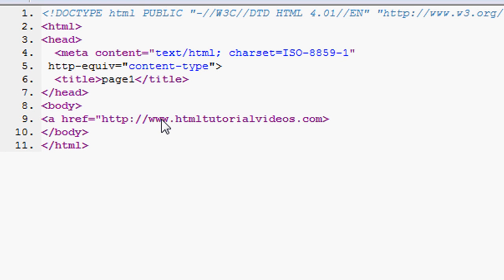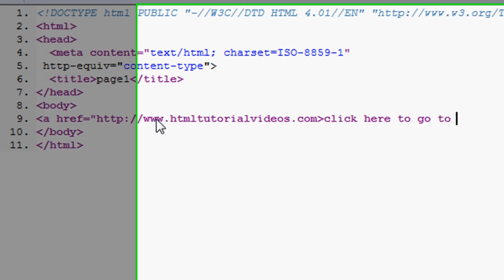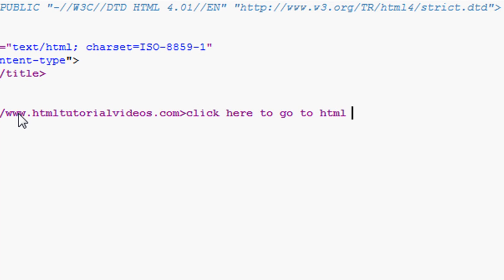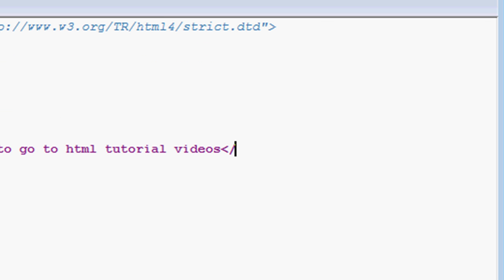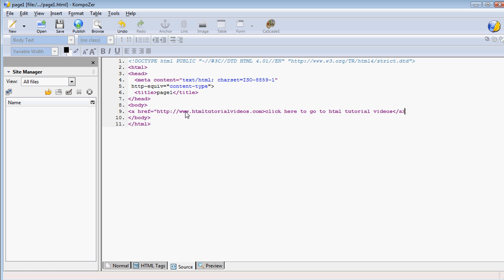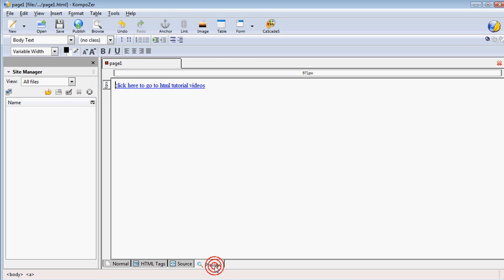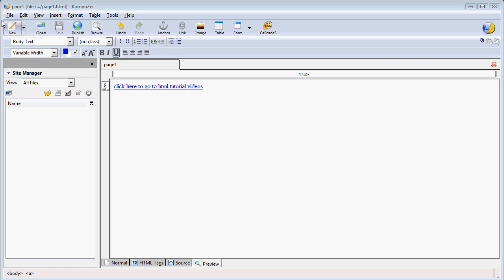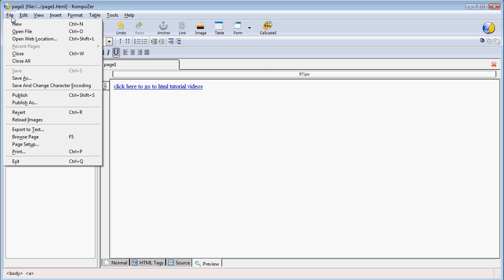We'll close that, and then we can write here anything like click here to go to html-tutorial-videos. Then we're going to go ahead and close this, the forward slash a, and that's an external link.